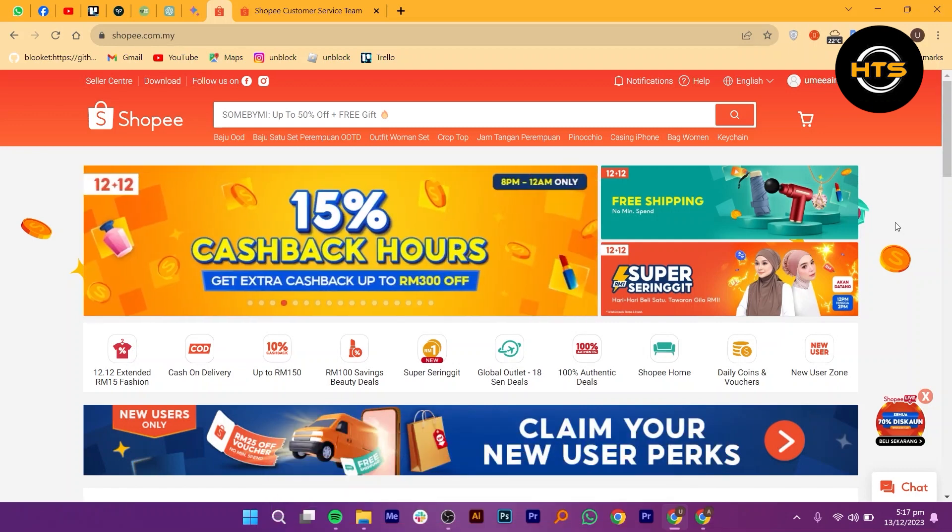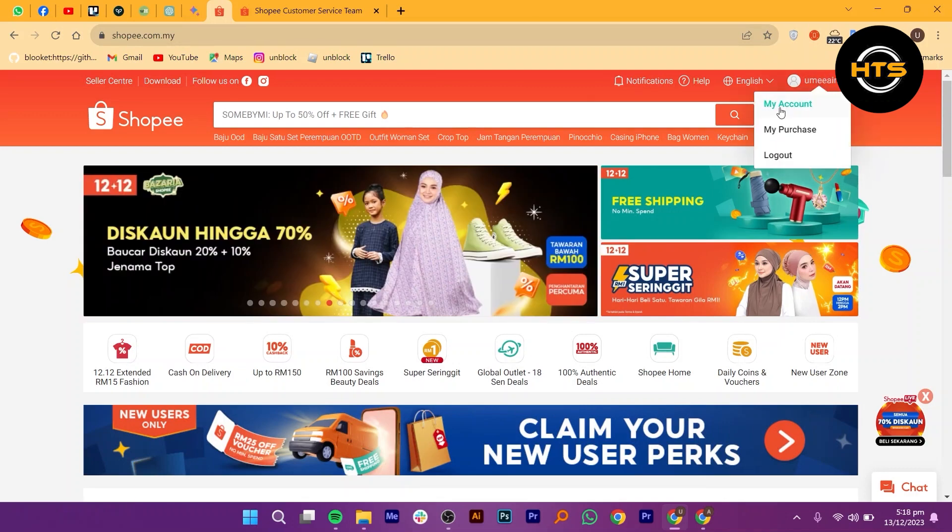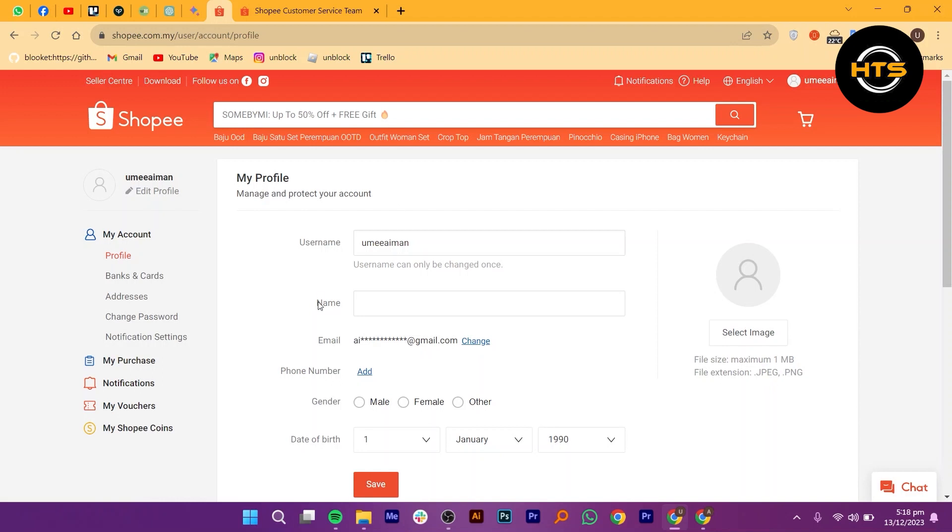First of all, open Shopee.com. Click on your username and open My Account. Click on My Account from the left bar menu. Tap Profile and you can edit your info from here.